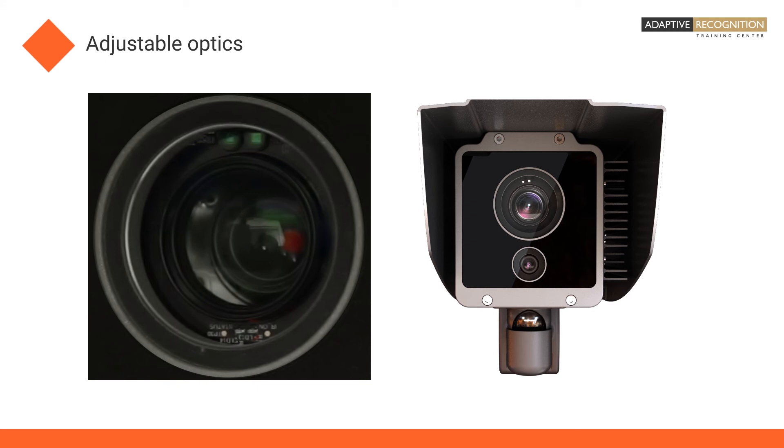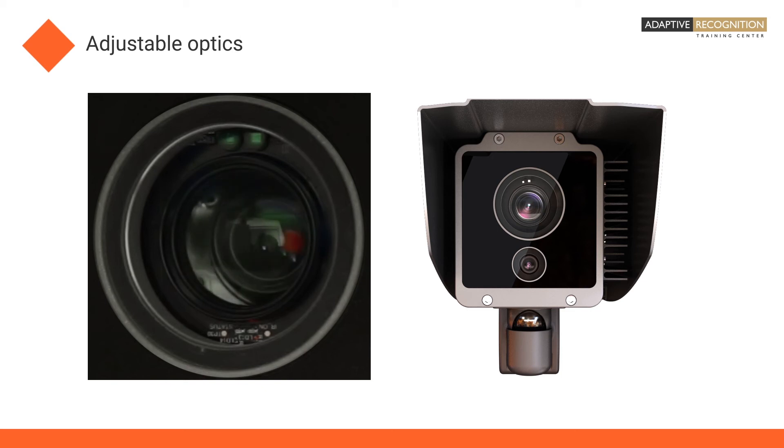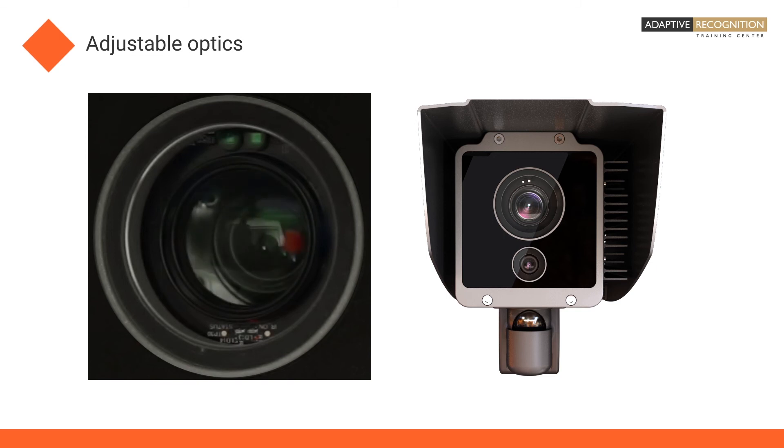Unlike other ANPR cameras, we deliver all of our tolling and access control ANPR cameras with adjustable optics. This makes sure you can freely set up and adjust your camera remotely.